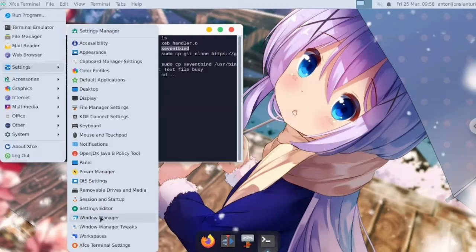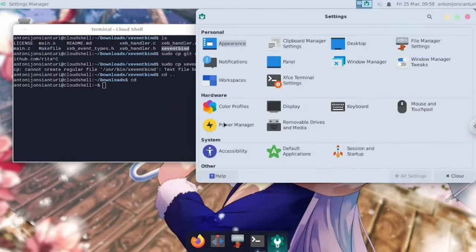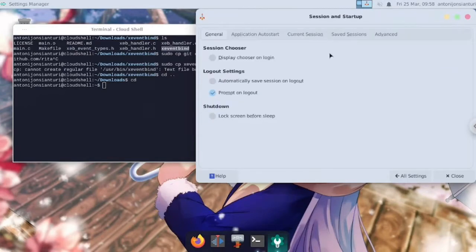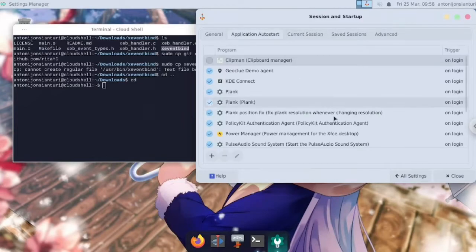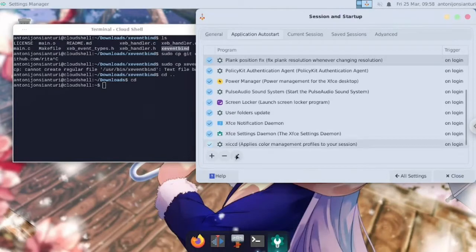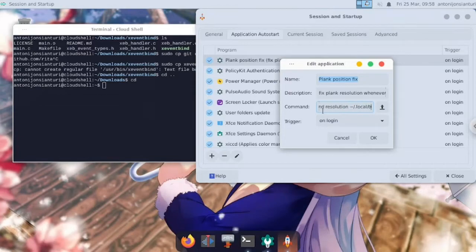If you don't have a display manager and you use a desktop environment like XFCE or LXDE, you can put the xeventbind resolution to /local/bin/restored/plank.sh. This will trigger the command every time you log into XFCE session.